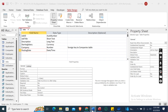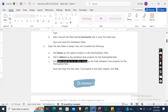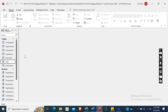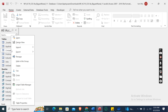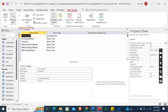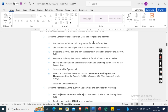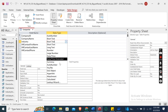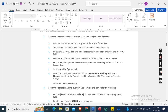Now open the Companies table in Design View. Right-click and open in Design View. Use the Lookup Wizard to look up values for the Industry field - select Lookup Wizard from the data type dropdown.